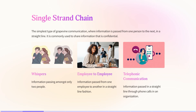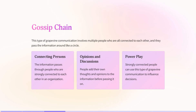The next one is the gossip chain. Here, the same information — say a raise of one thousand — is shared through grapevine communication involving multiple people who are all connected to each other, passing information in a circle. The connected persons involved can share opinions and discussions, and it can sometimes involve power plays — for example, arguing that the raise of one thousand is not enough and should be one thousand two hundred — and people in this type of communication can influence decisions.